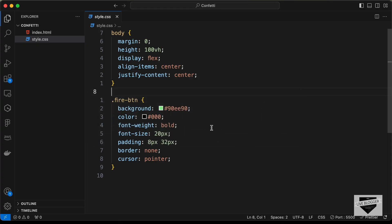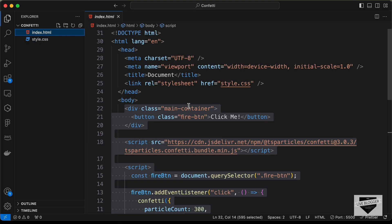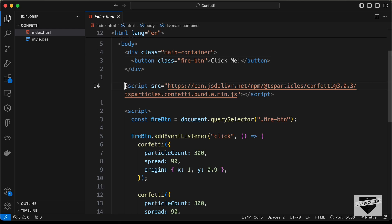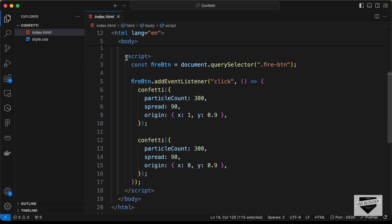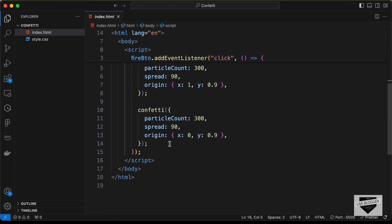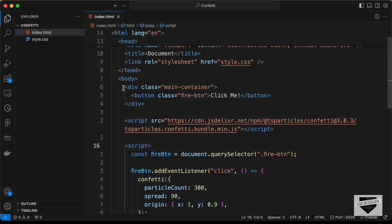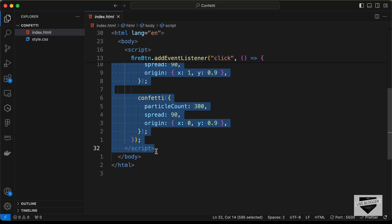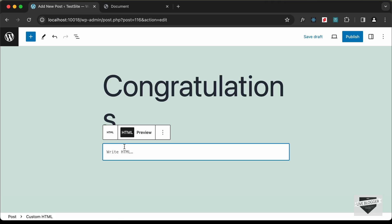Let's go to our source code — I'll leave the link in the description. This is the HTML file. We need to copy the HTML: this is the button, this is the CDN link of the confetti.js library, and this is the JavaScript code that creates the confetti effect. Let's copy all this code and paste it in.